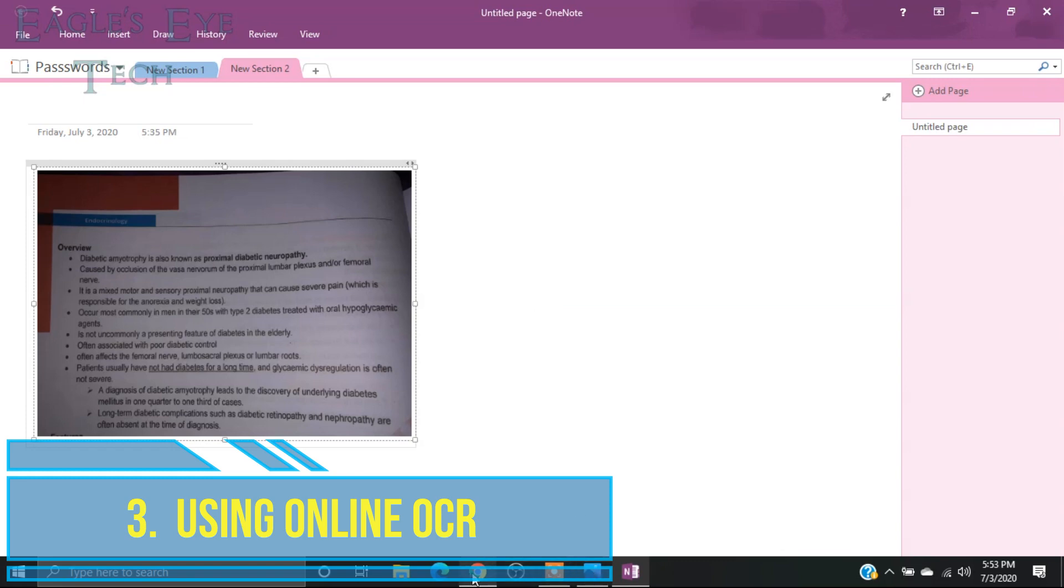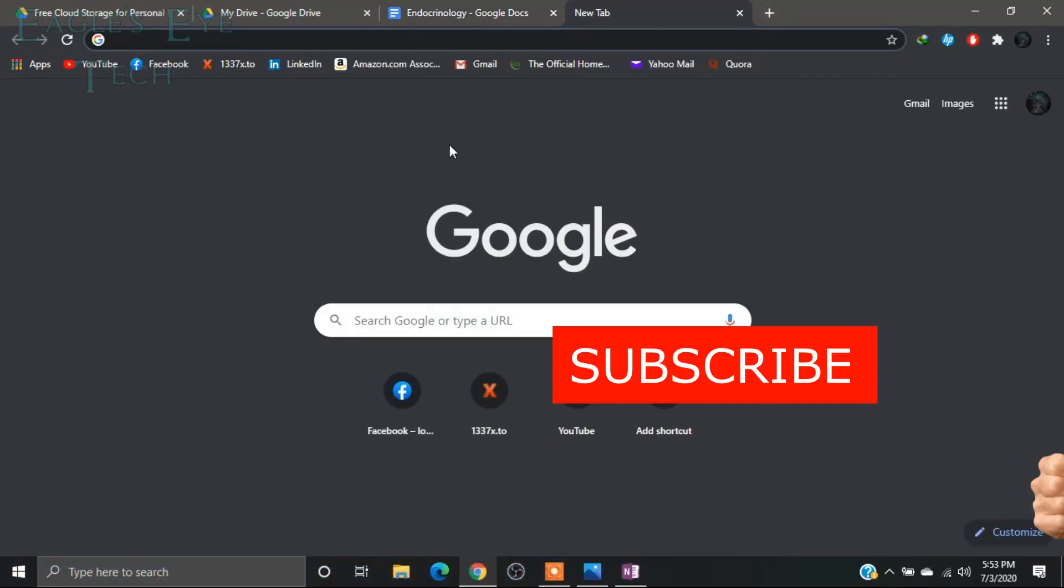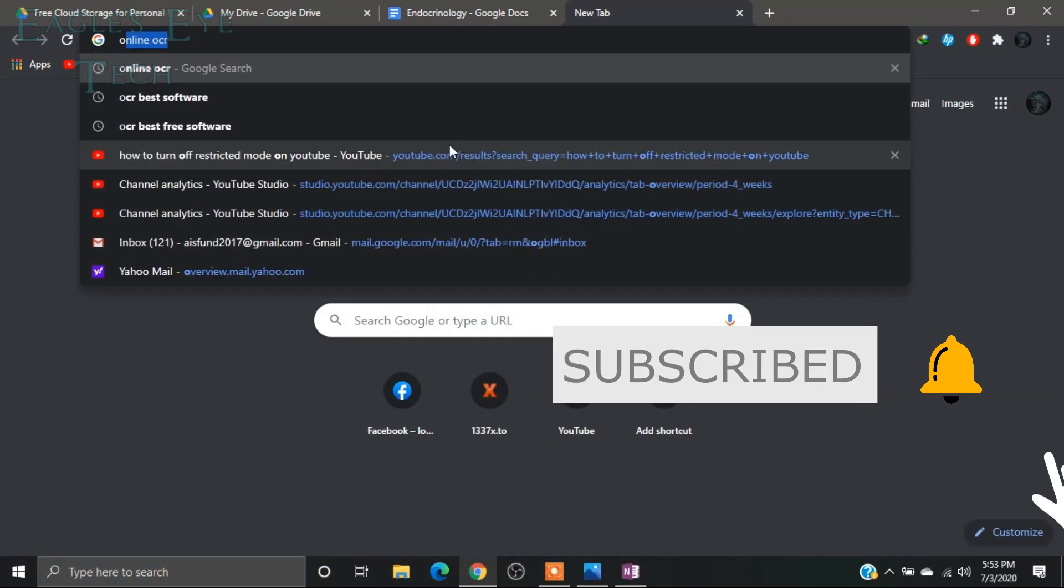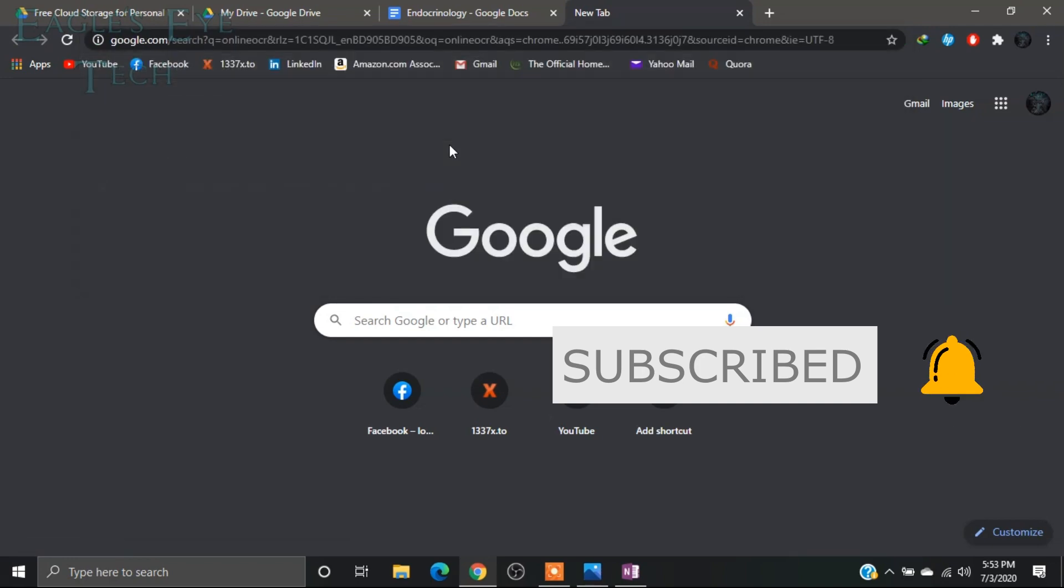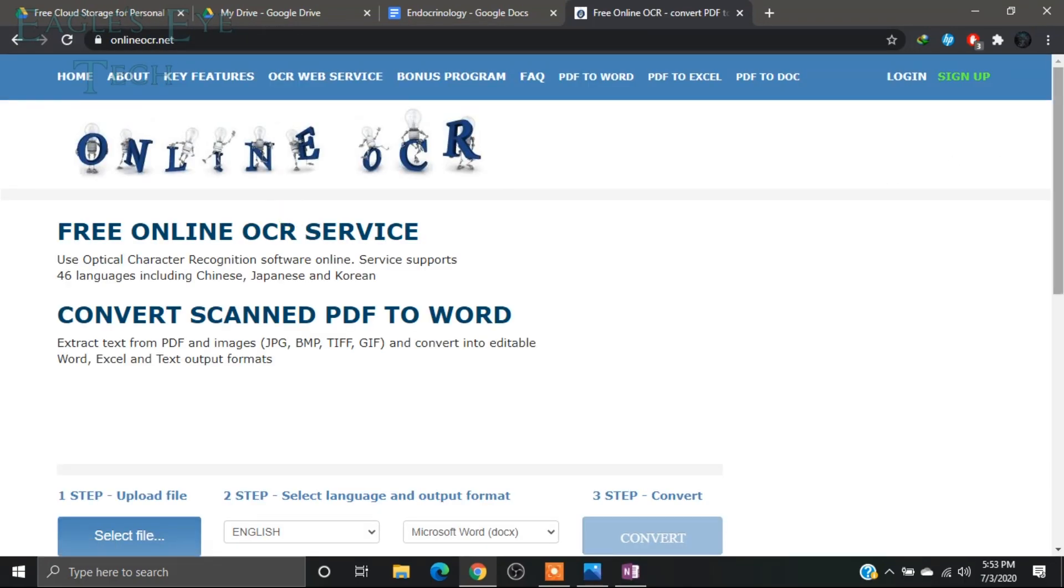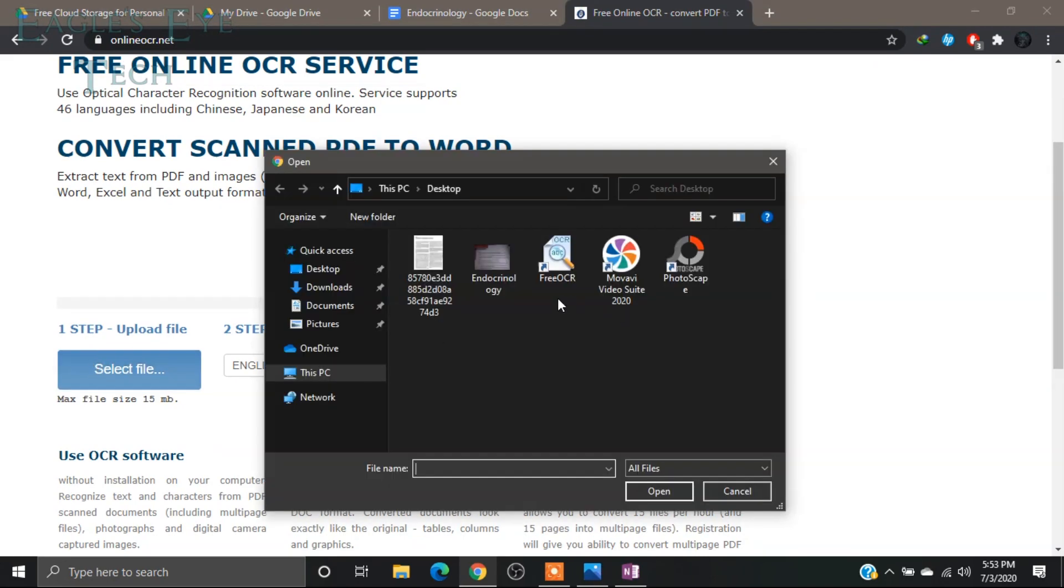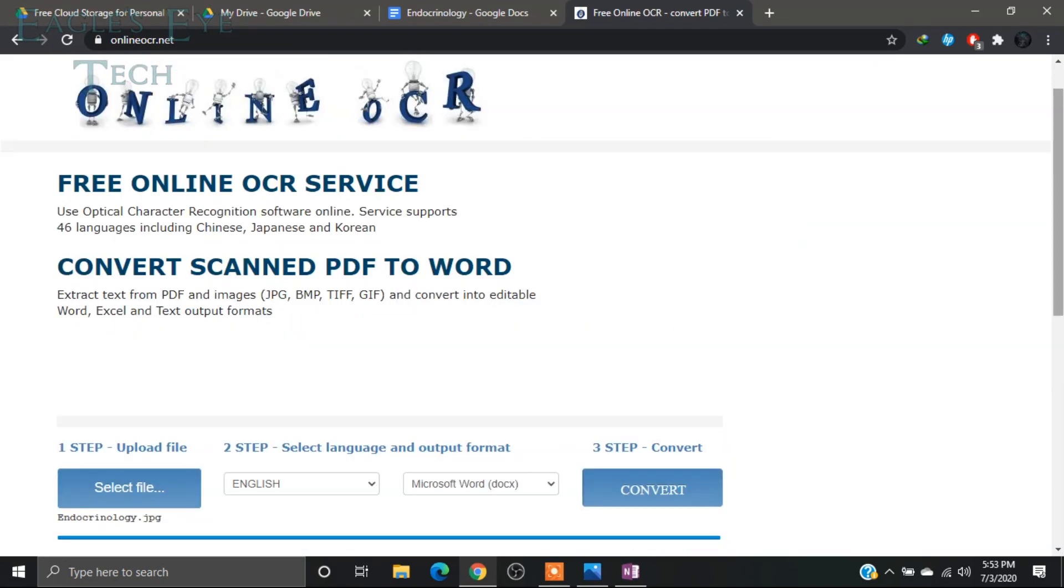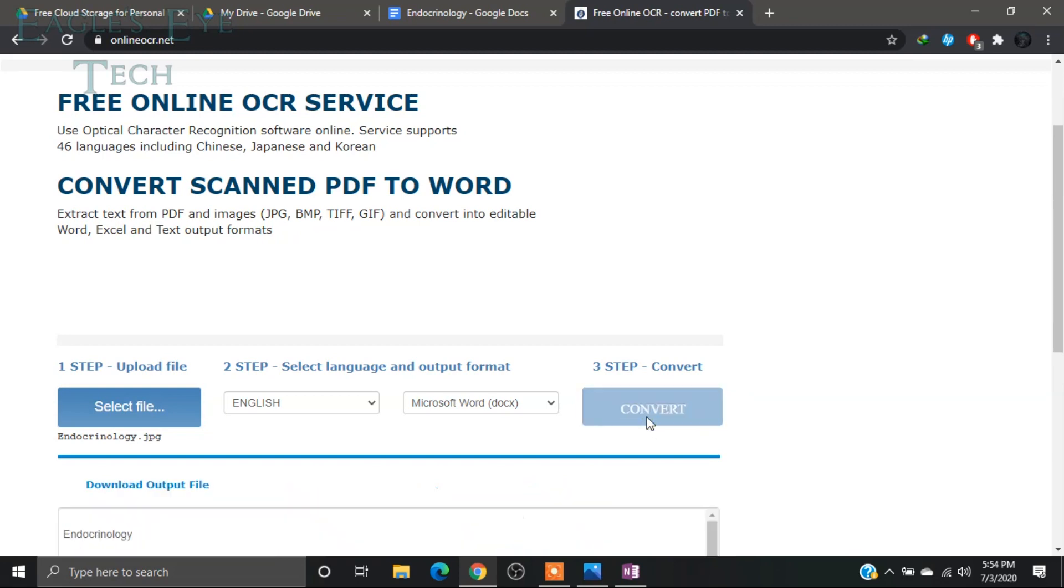Now I will show you the third way. For the third way, you need to search Online OCR. Now the first option is the desired one. Click it, and what you'll do is select the image file and open it. You can click Convert.